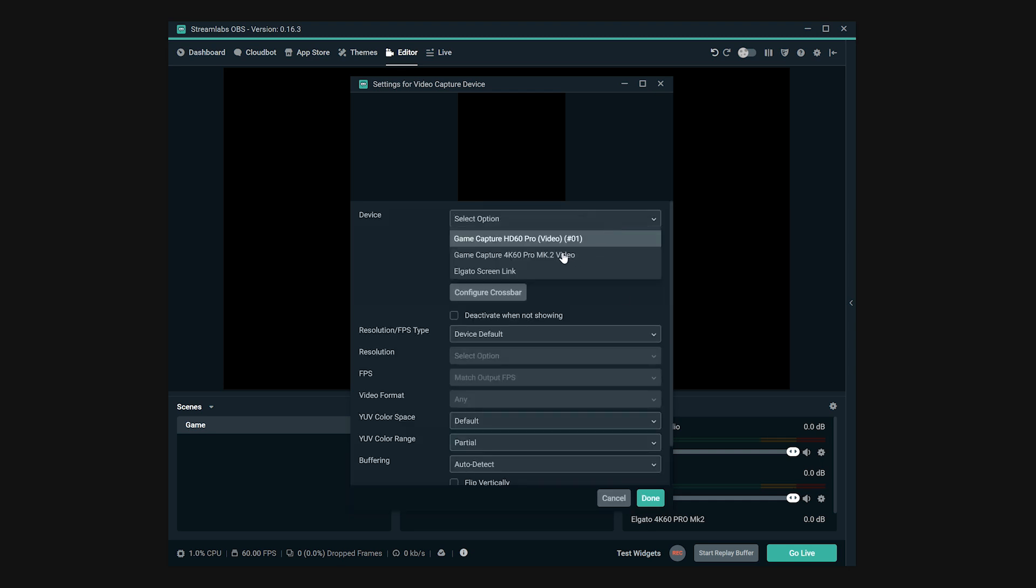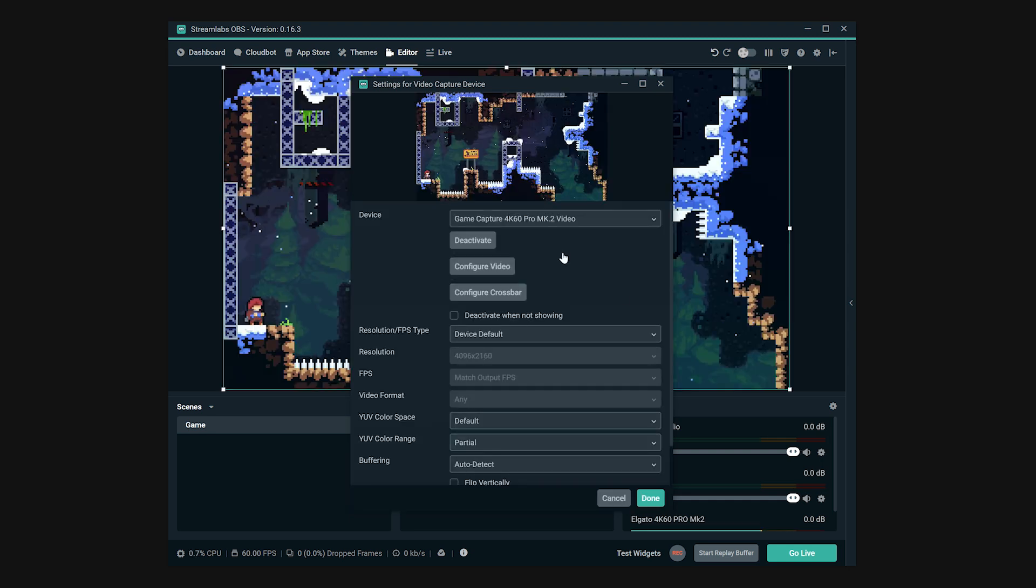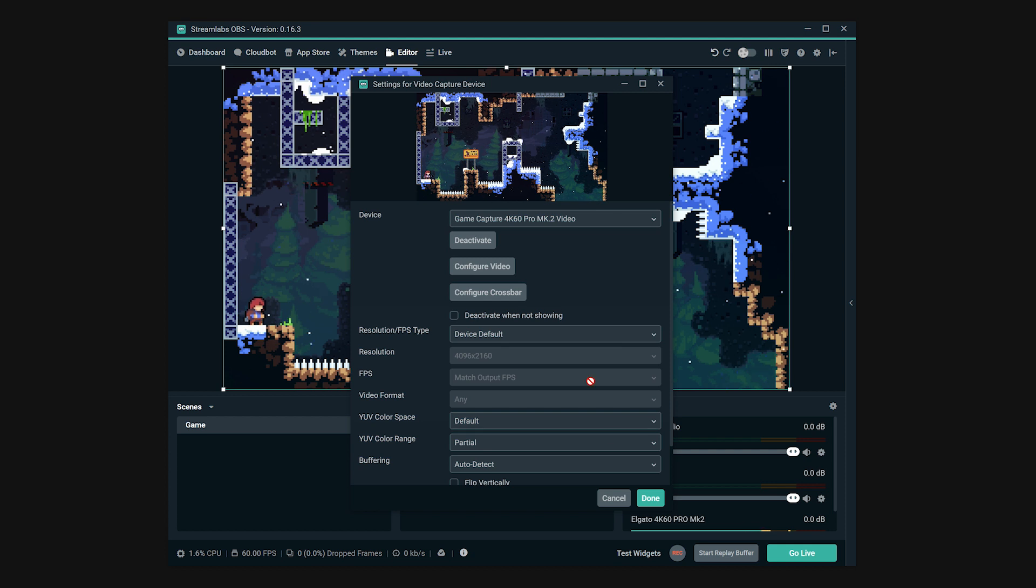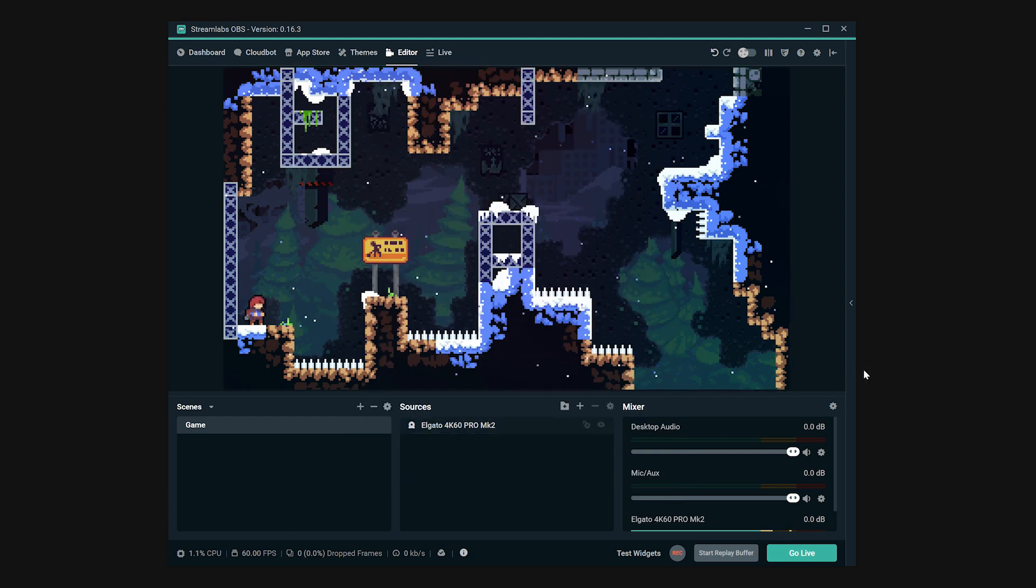And it's as simple as that. With this, you can now play, record, and stream your favorite Nintendo Switch games with your Elgato Game Capture 4K60 Pro.